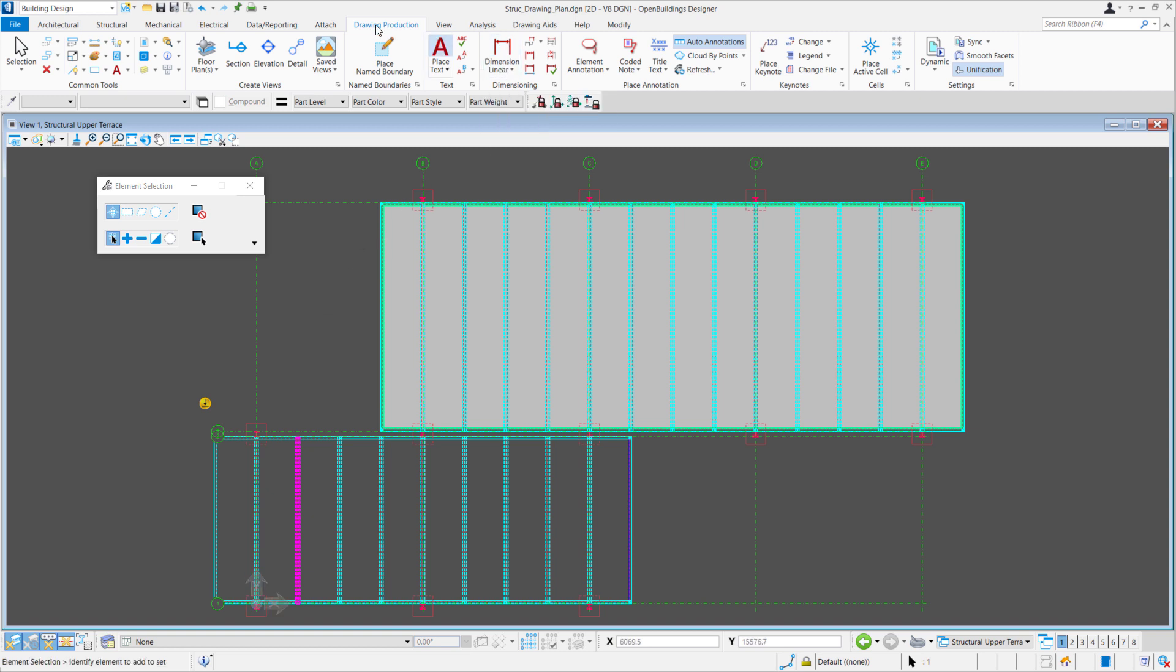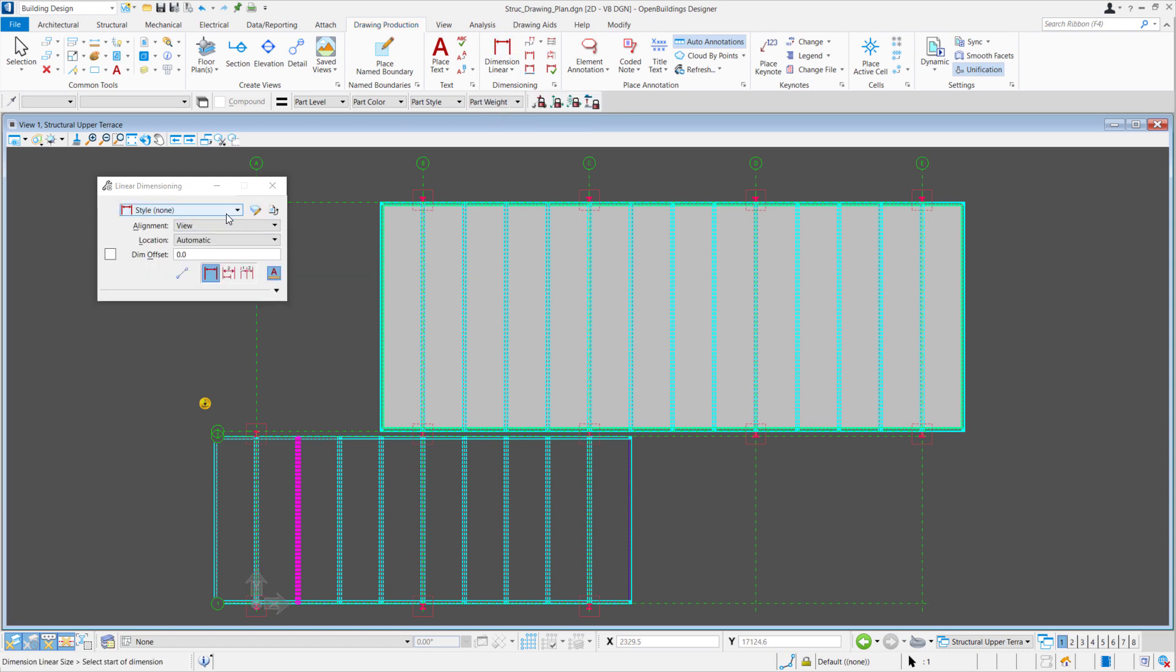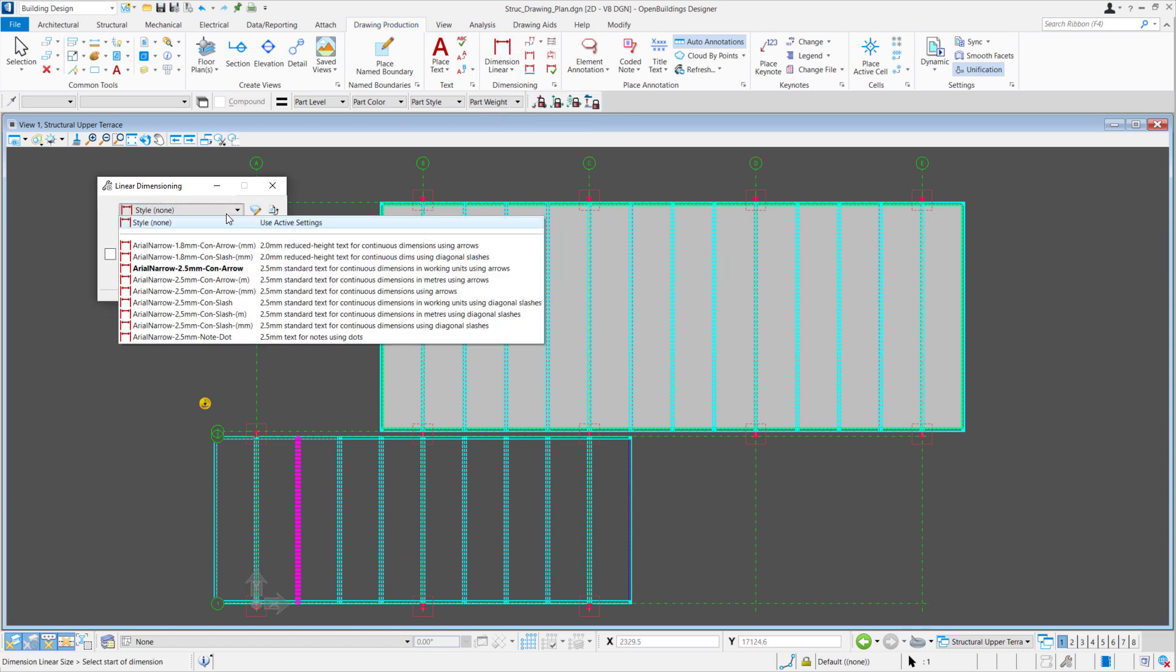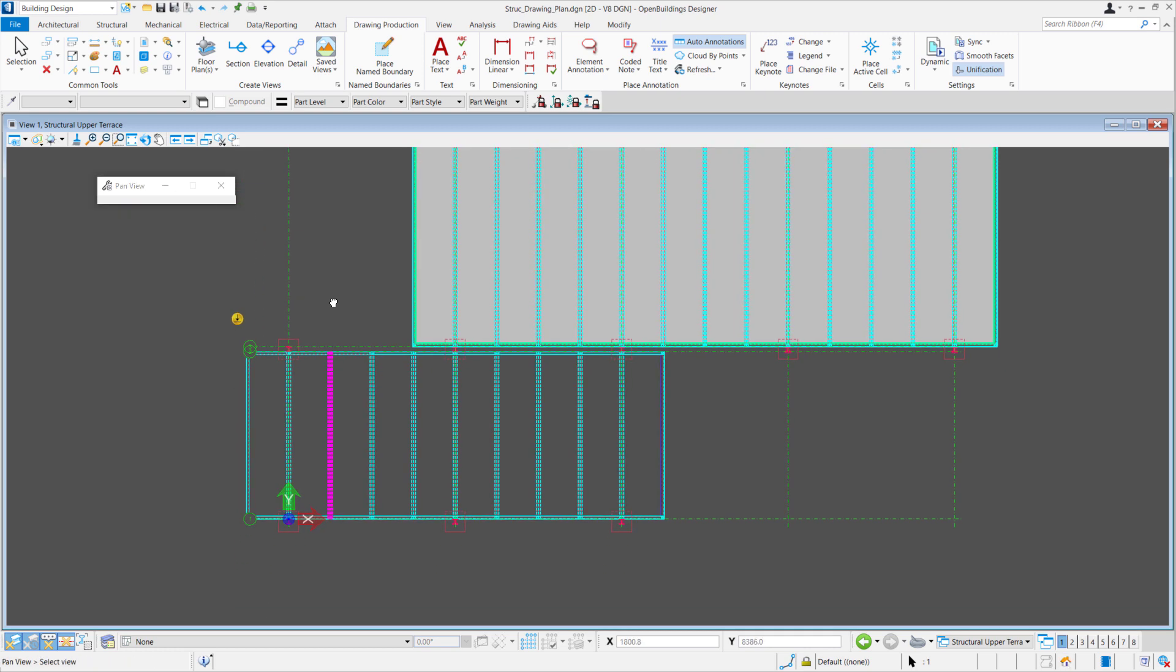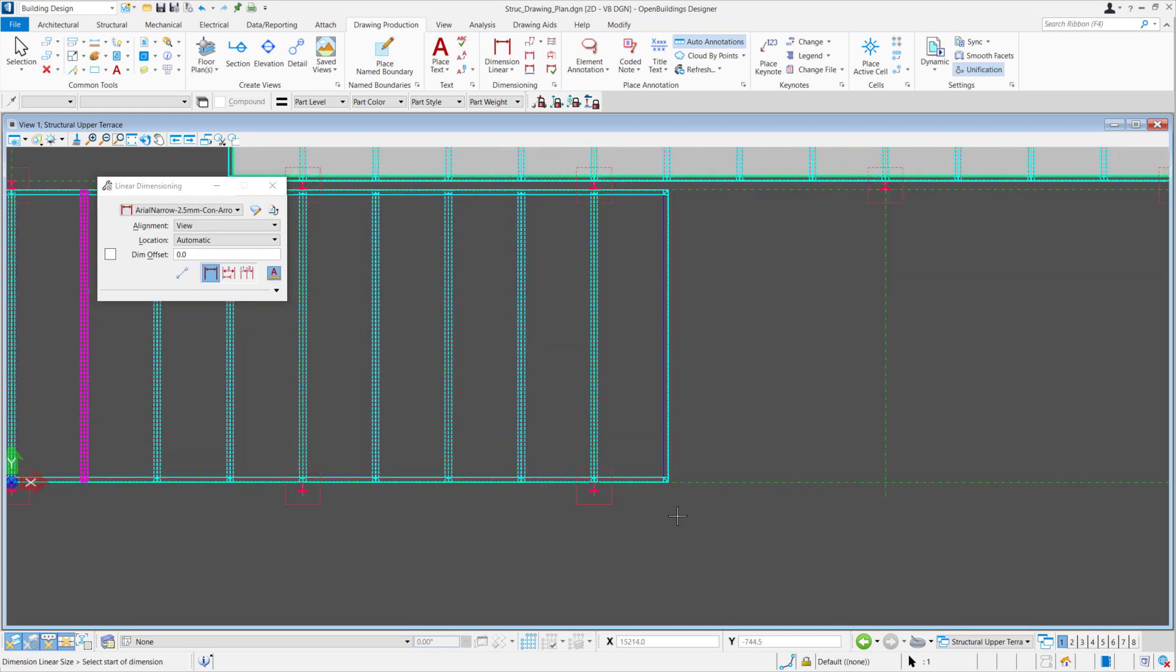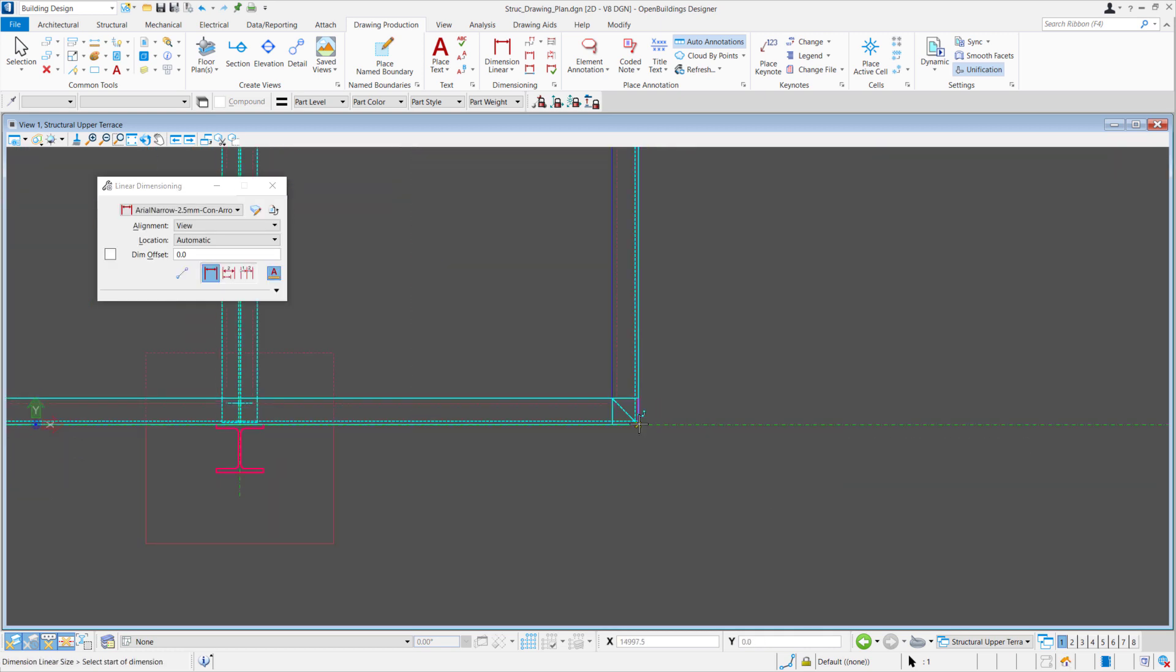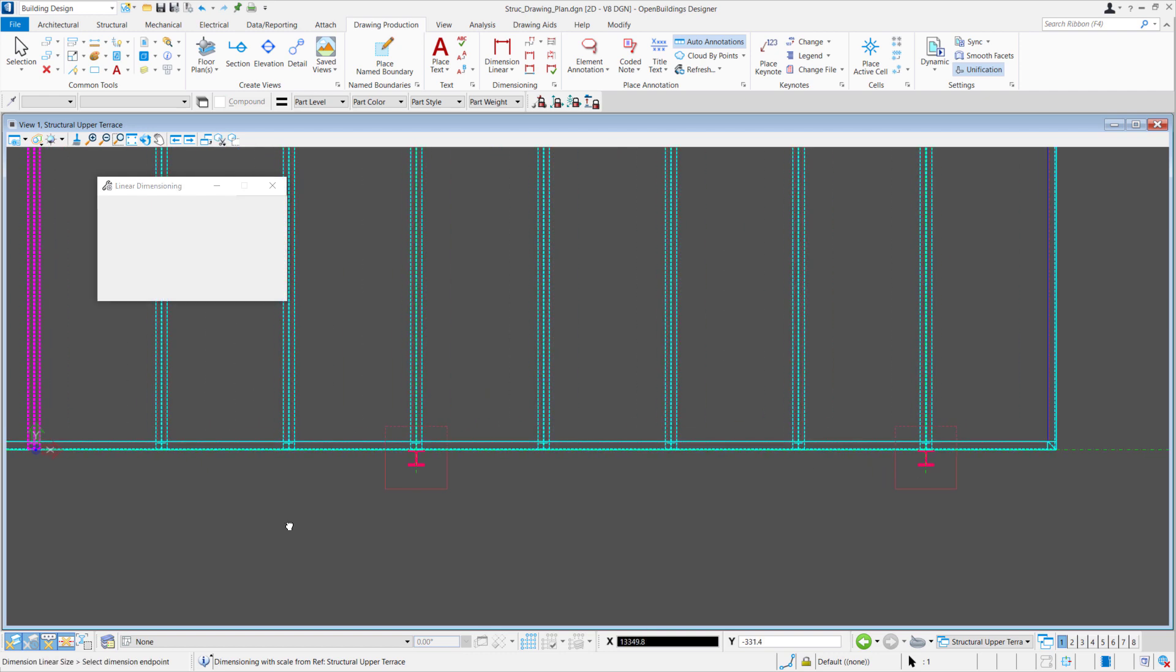To place those annotations, it's found under your drawing production, dimensions. We can select our dimensioning style. From here, we can place dimensioning for our structural model.